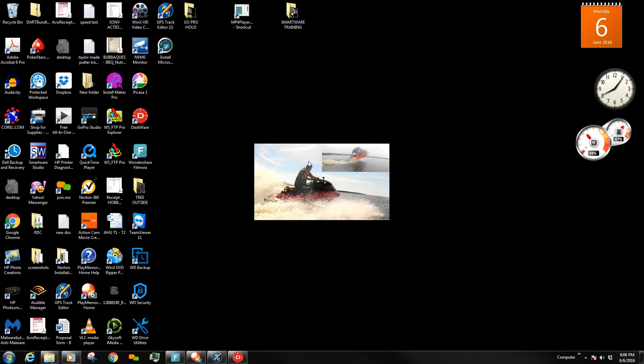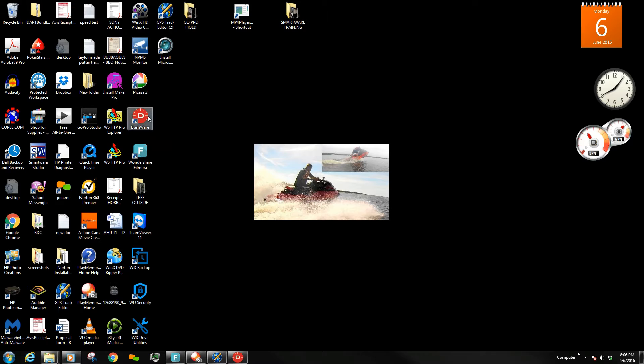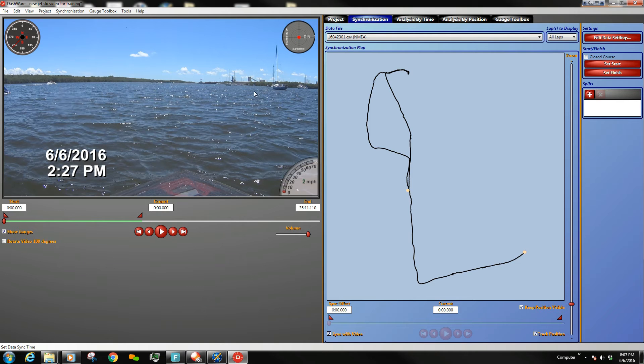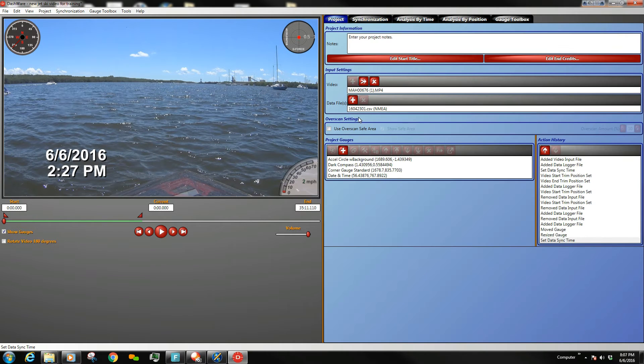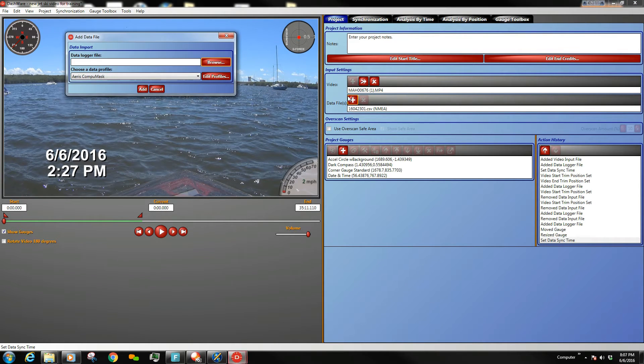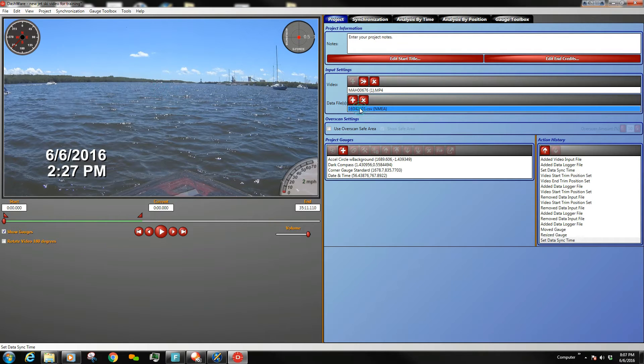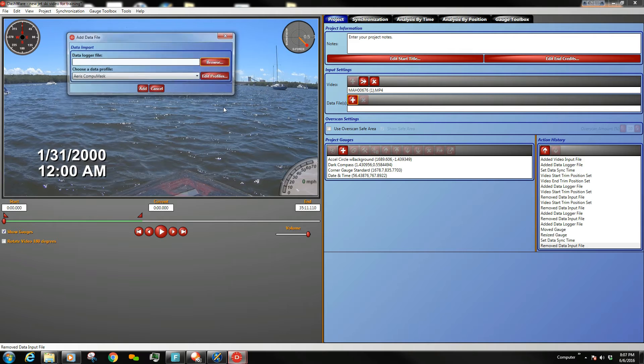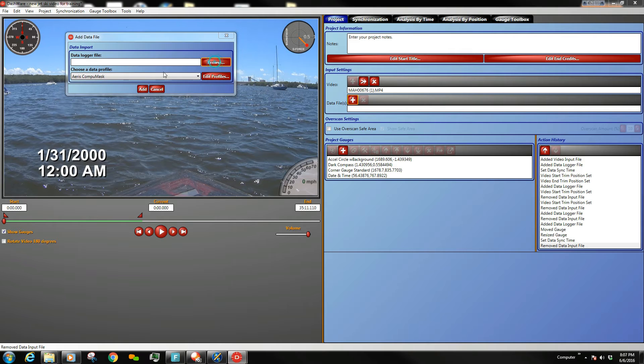Today I'm going to see if I can help people import a Sony ActionCam log file into Dashware and get the date to read properly. If you open Dashware and you put in a normal log file from your ActionCam, it will come up looking like this.